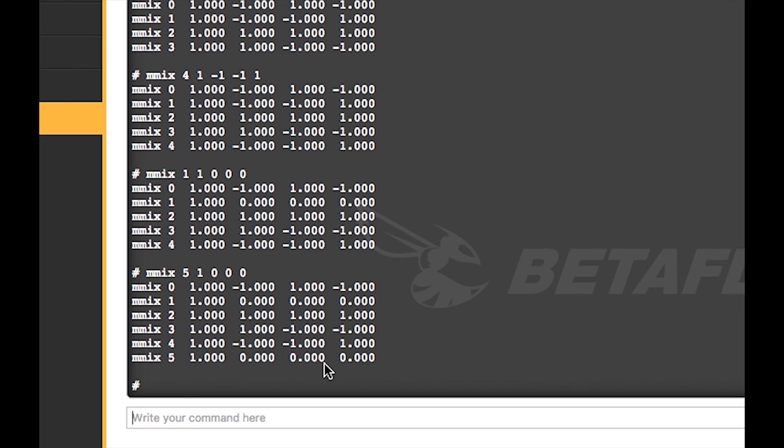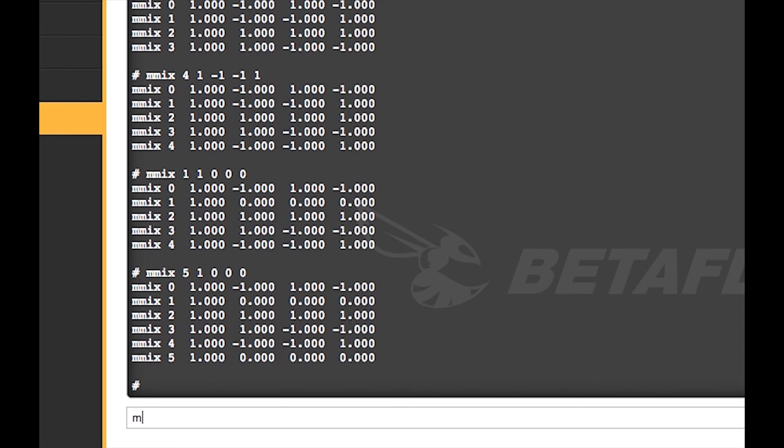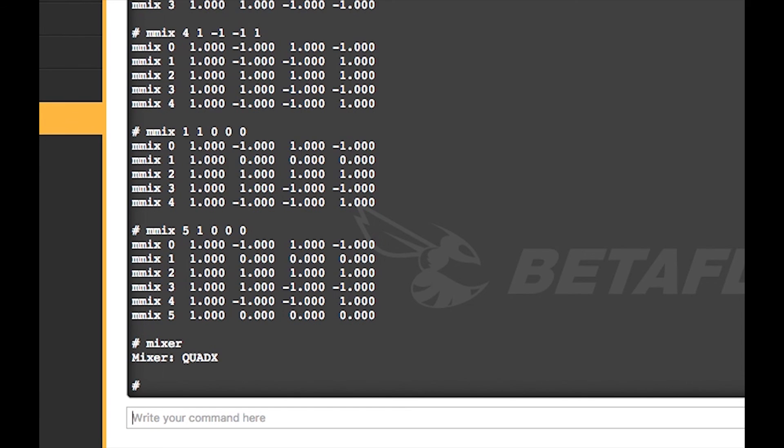Now you're pretty much done, but you have to want to save this custom mix that you're making. So as you can see, you're using the mixer quad X. You don't want this on mixer quad X, you want this on your custom mix. So you just simply put mmixer custom.